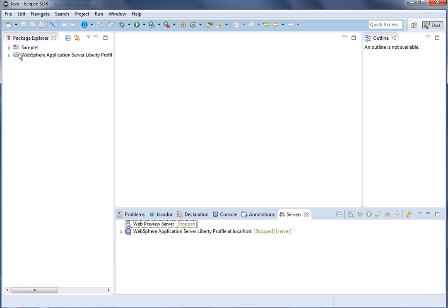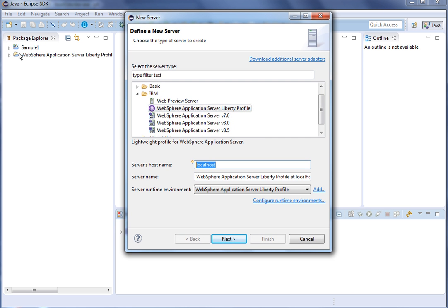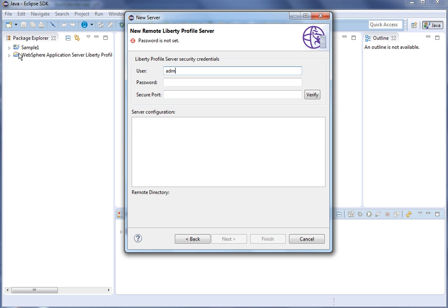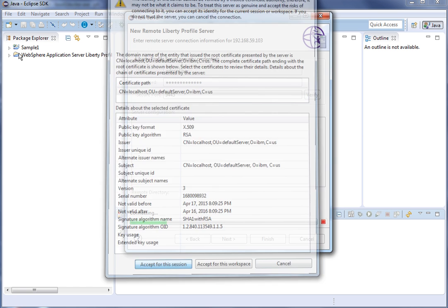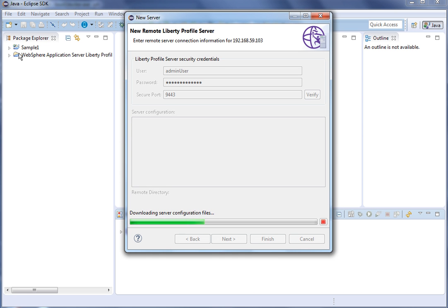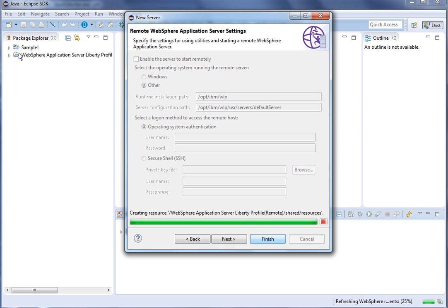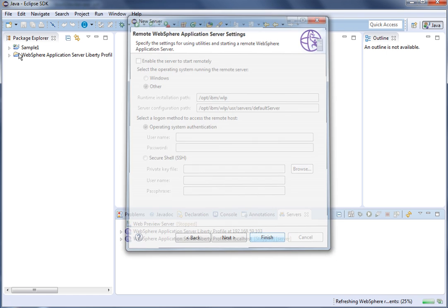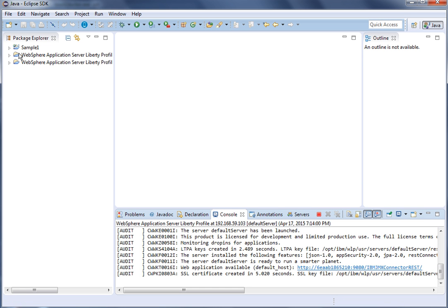Let's try to access the remote server from WebSphere Developer Tools. Right-click, click New, click Server, and select the WebSphere Application Server Liberty Profile. For the server's hostname, provide the Boot2Docker host IP address, then click Next. Provide the user as admin user, provide the password, and the secure port 9443, then click Verify. Click Accept for this session. We are connecting to the remote server, the configuration files are downloaded. Click Next, then click Finish. The remote Liberty server configuration has been added to the WebSphere Developer Tools, as verified in the console logs.